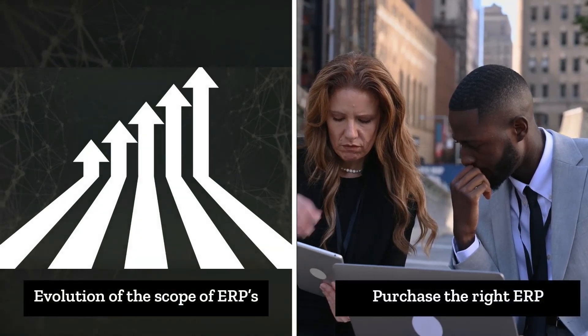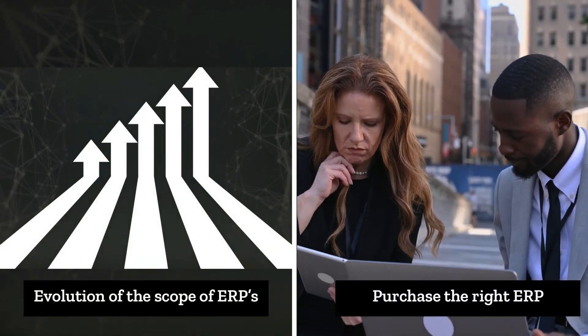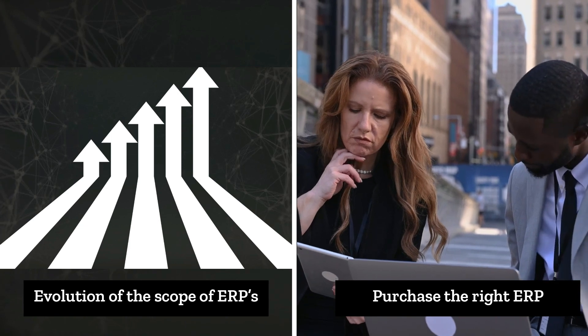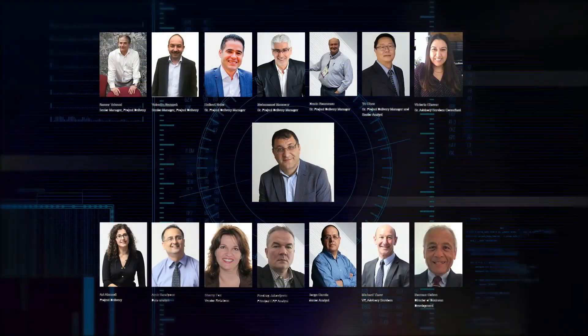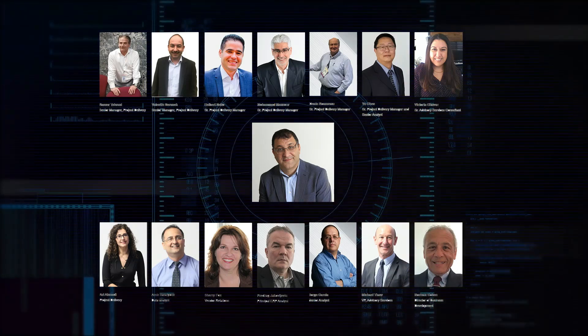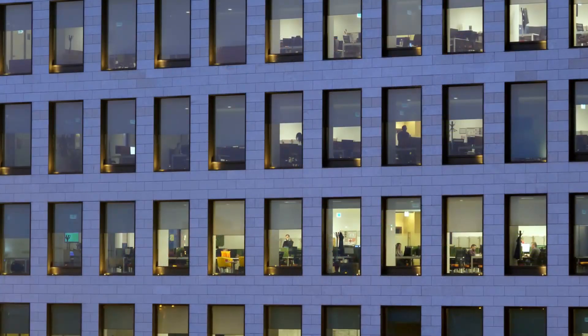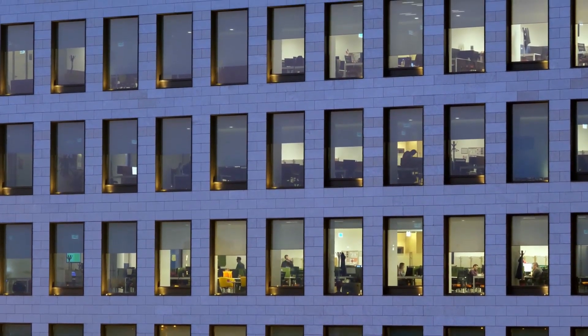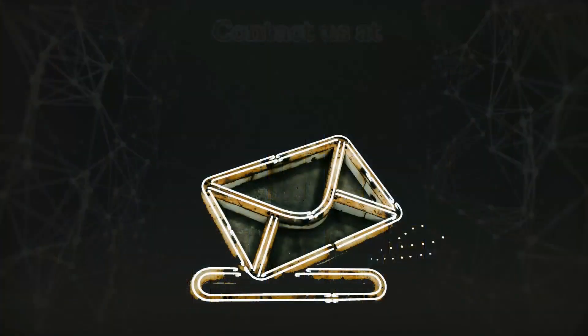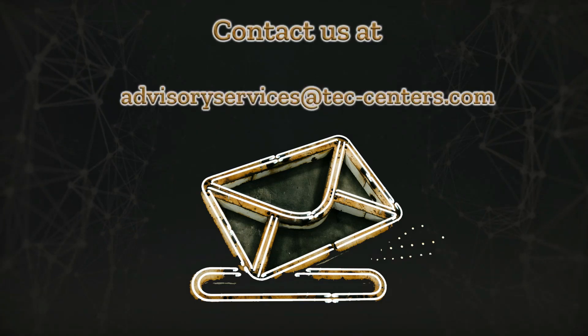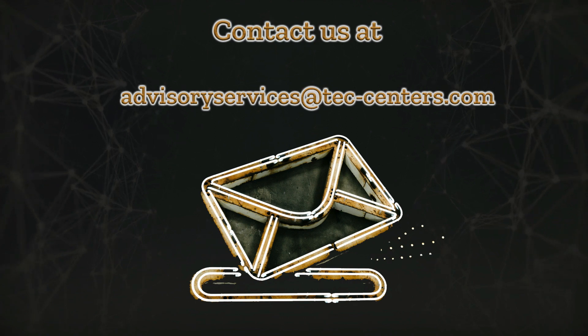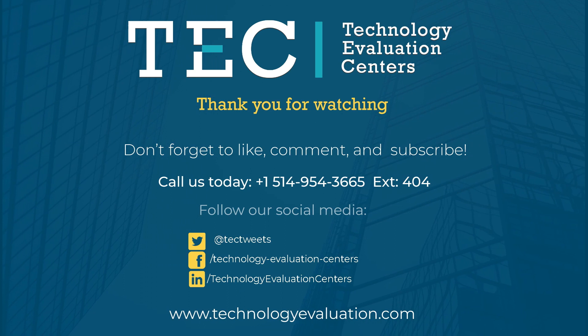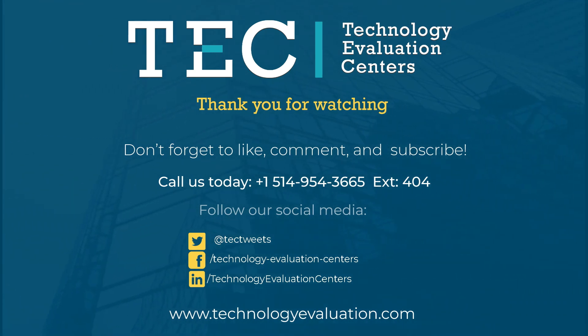Tech experts can help your company evaluate the market of ERPs and ultimately choose the ideal ERP solution to help your organization meet your unique business requirements now and into the future. Contact us at advisoryservices.tec-centers.com. We are Technology Evaluation Centers. The choice is clear.